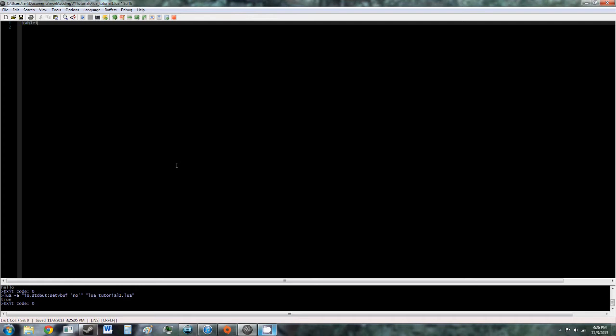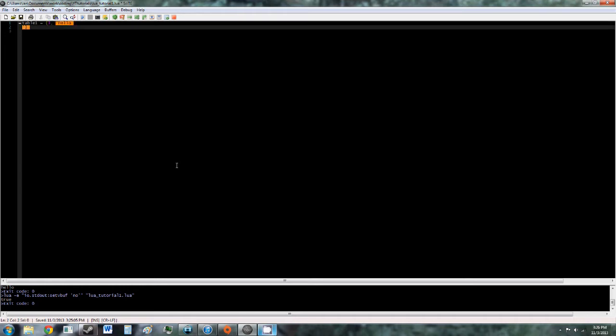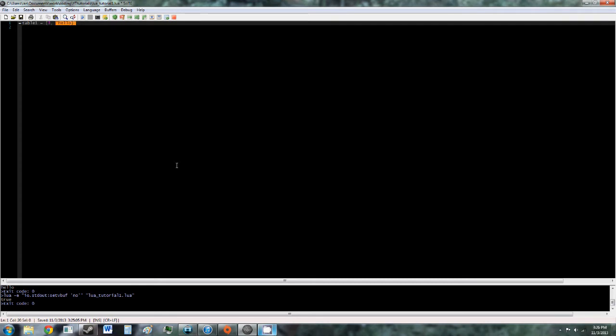So let's say table1 is equal to, and then we have open and close square brackets, and then we put the values that will be stored in this table in the curly brackets. So we'll do 3, hello, and true.